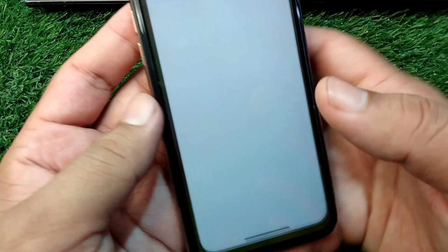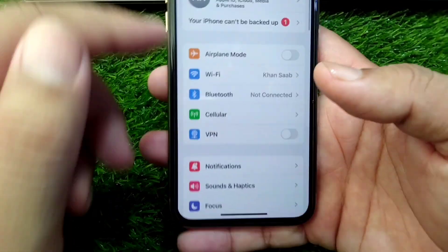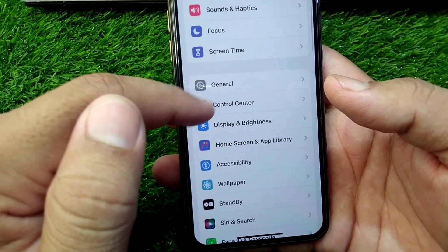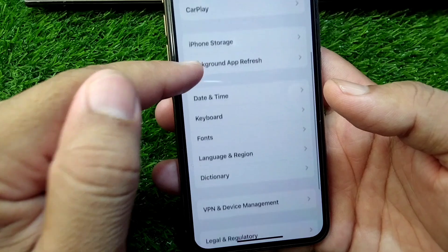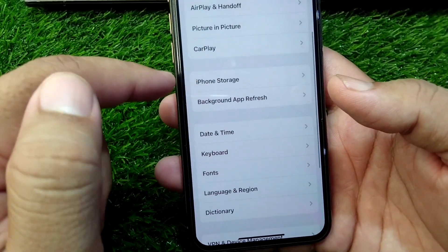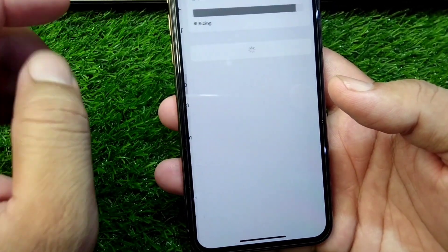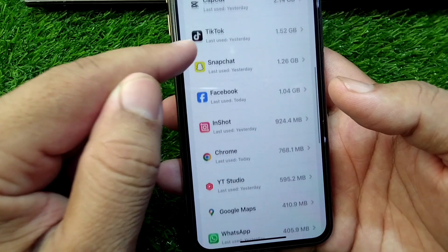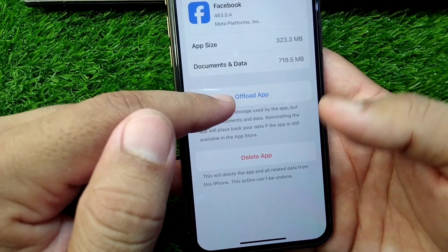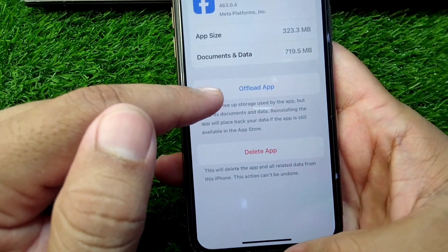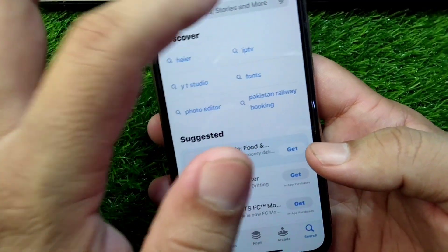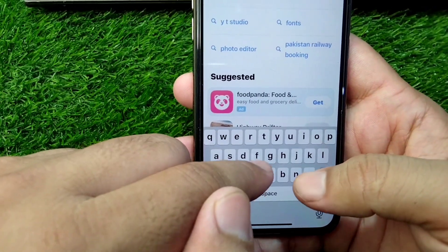The very first solution is to open your Settings on your device, tap on General, go to iPhone Storage, scroll down and tap on Facebook, and offload your Facebook for one time. After this, go back and open the App Store and search for Facebook.